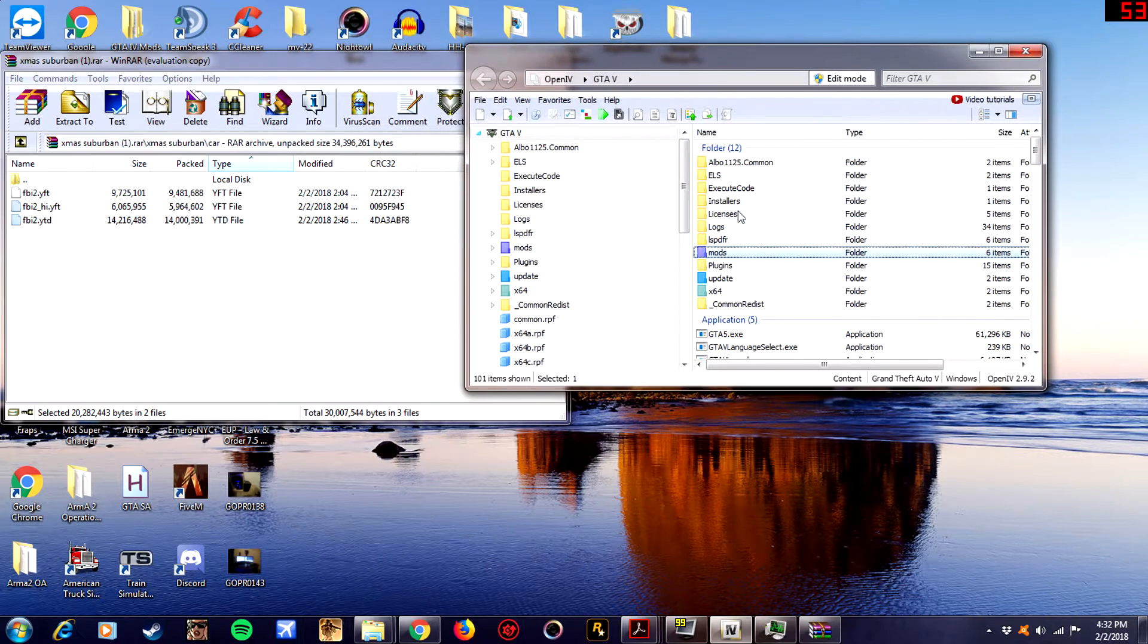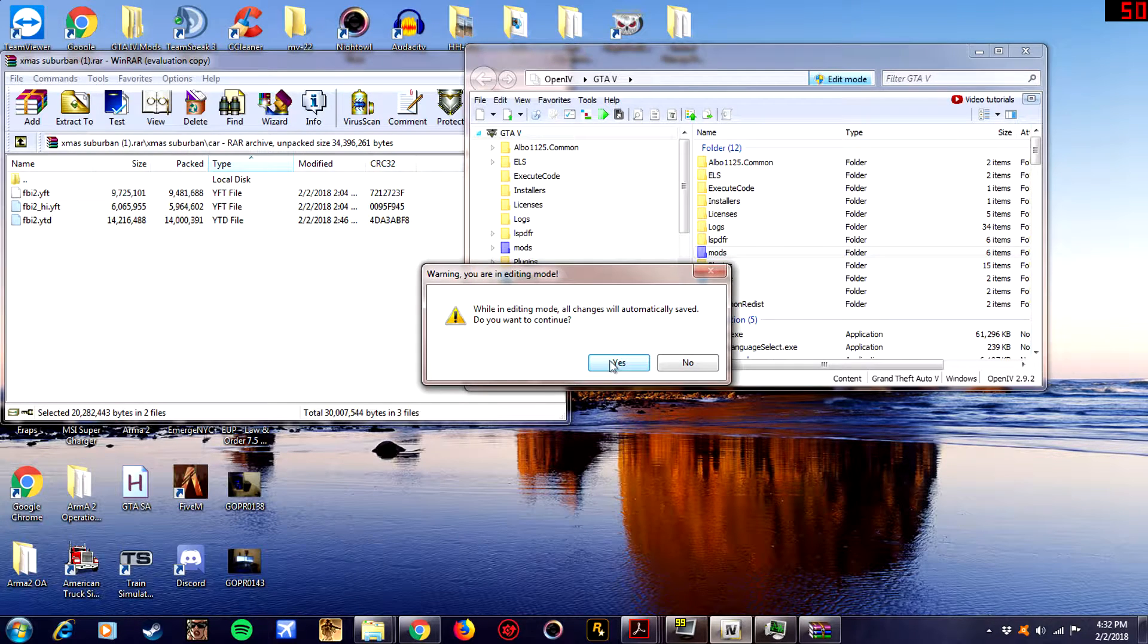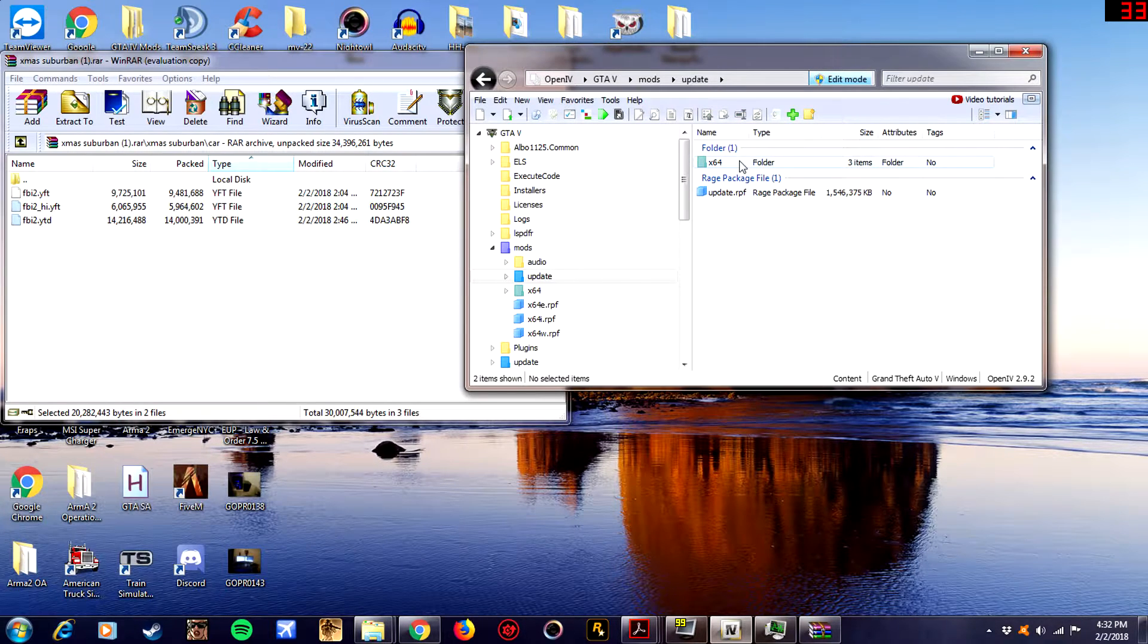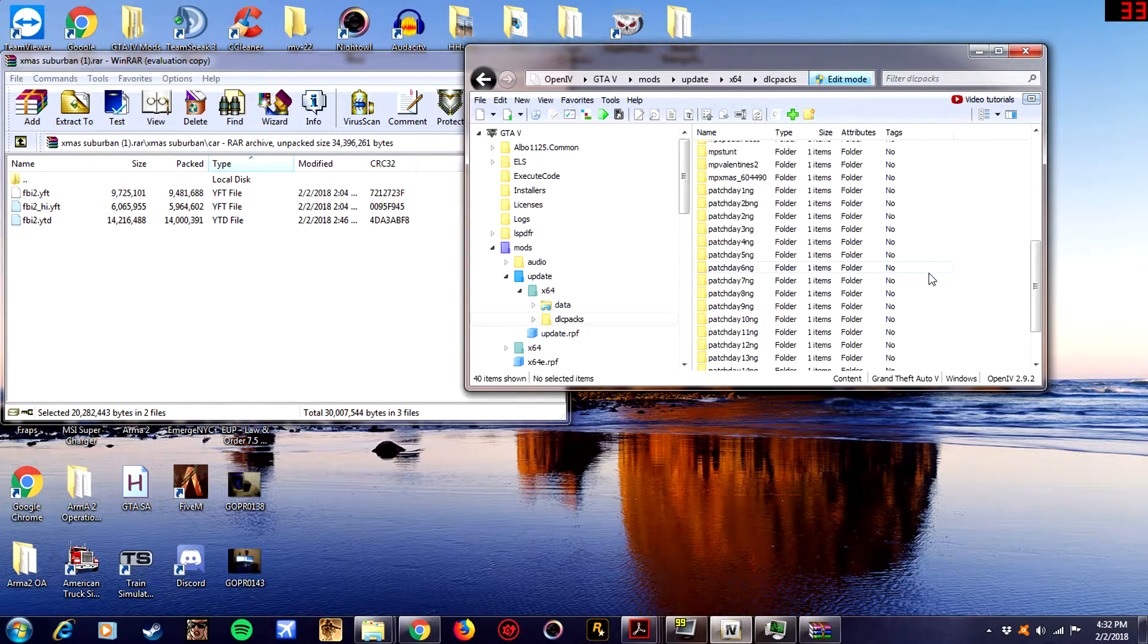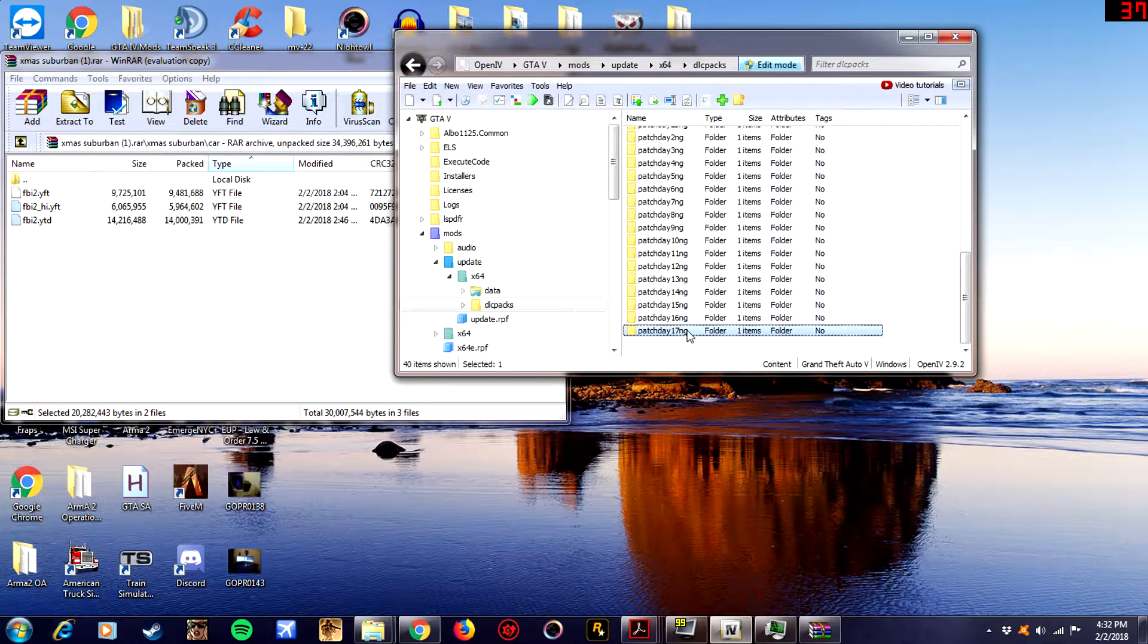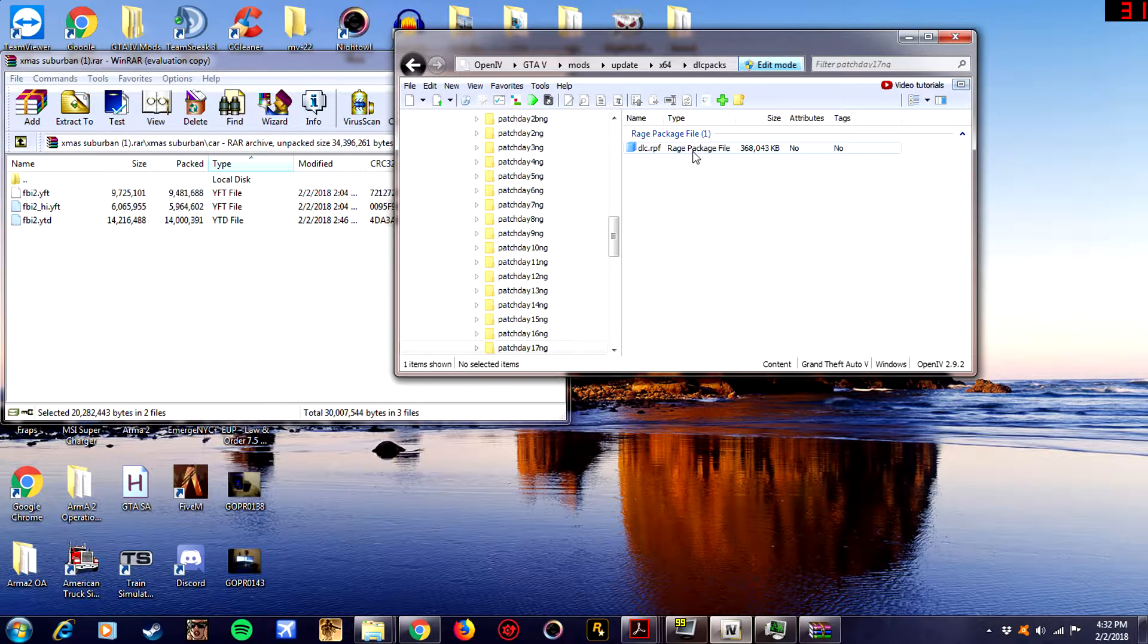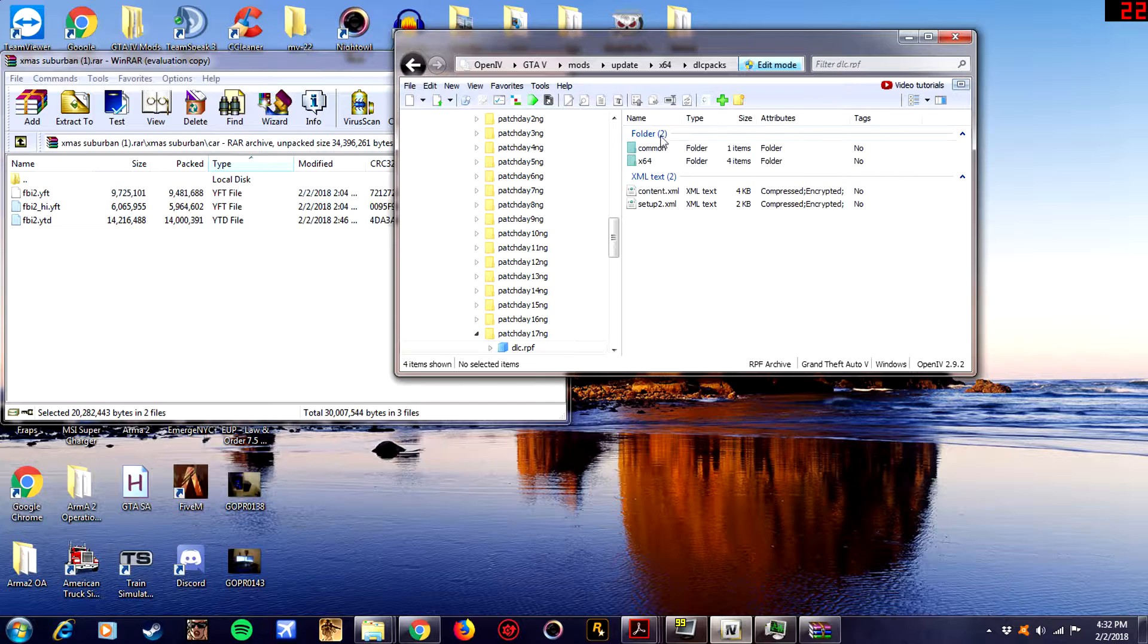So basically, what you want to do is you want to go edit mode. While in editing mode all changes will be saved, yes you want to continue. So go to mods, in your mods folder you want to go to update, x64, you want to go to DLC packs. Now you want to scroll to the bottom, your latest patch day folder, that's the folder you want to use. It may be 15, maybe 16, mine is 17. So we're going to install ours in 17 here. If you don't have 17 don't worry, just install your most recent patch day pack, it should work. So after you click the pack.